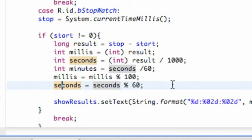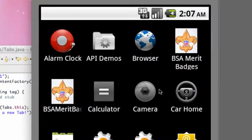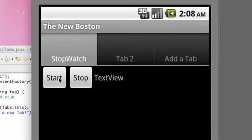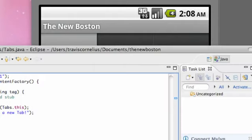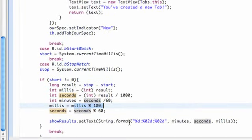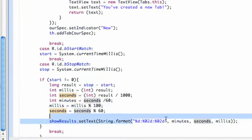Now when we run our application, everything should work out perfectly. Let's start and stop — and as you can see, it's rounding everything off and we aren't getting that overlap we were getting previously. Hopefully that made some sense, guys. You learned about the modulo operator — the remainder — and also the %d format specifiers.